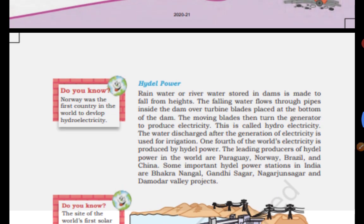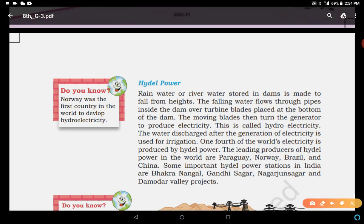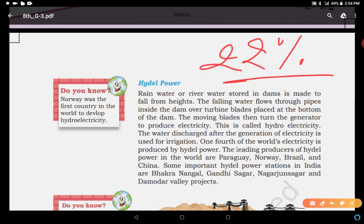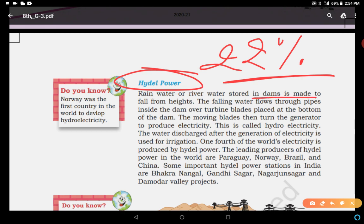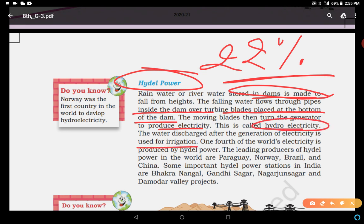Hydel power means with the help of water we generate electricity. In India, approximately 22% of total electricity is generated with the help of hydro power. Rainwater or river water is stored in dams at height, and then the water falls from the reservoir through pipes inside the dam over turbine blades placed at the bottom. The moving blades turn the generator to produce electricity — this is called hydro electricity, used for irrigation and to run various machines and for domestic use.